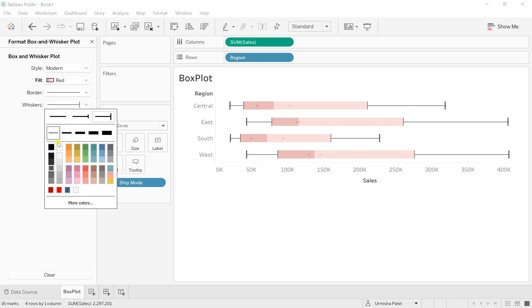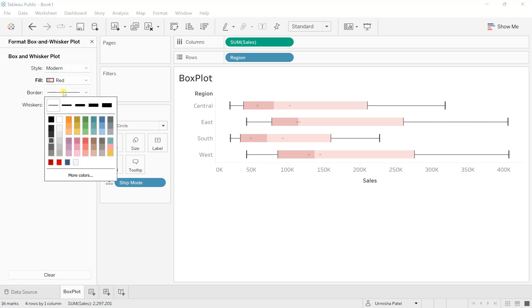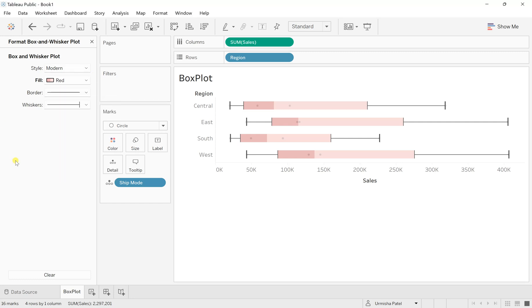And for whisker, let's say I will keep the whisker in dark shade. Yeah, that is also good. Borders as well with this. Yeah, that is fine. So now I'm good with this.